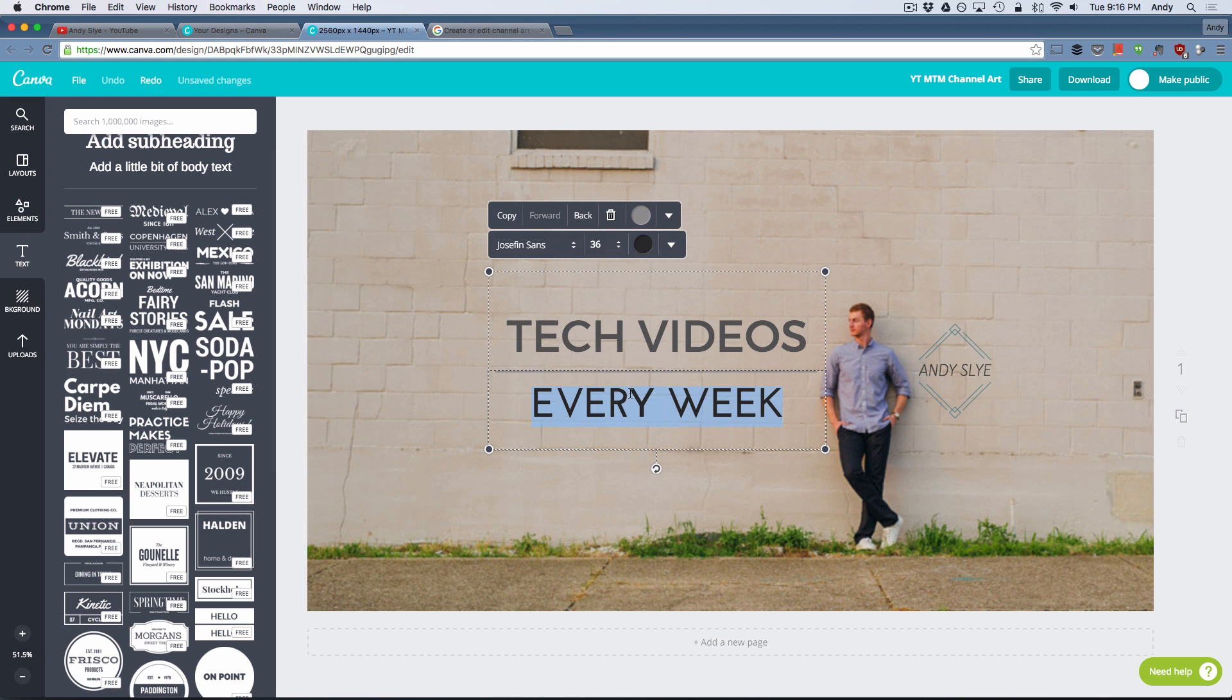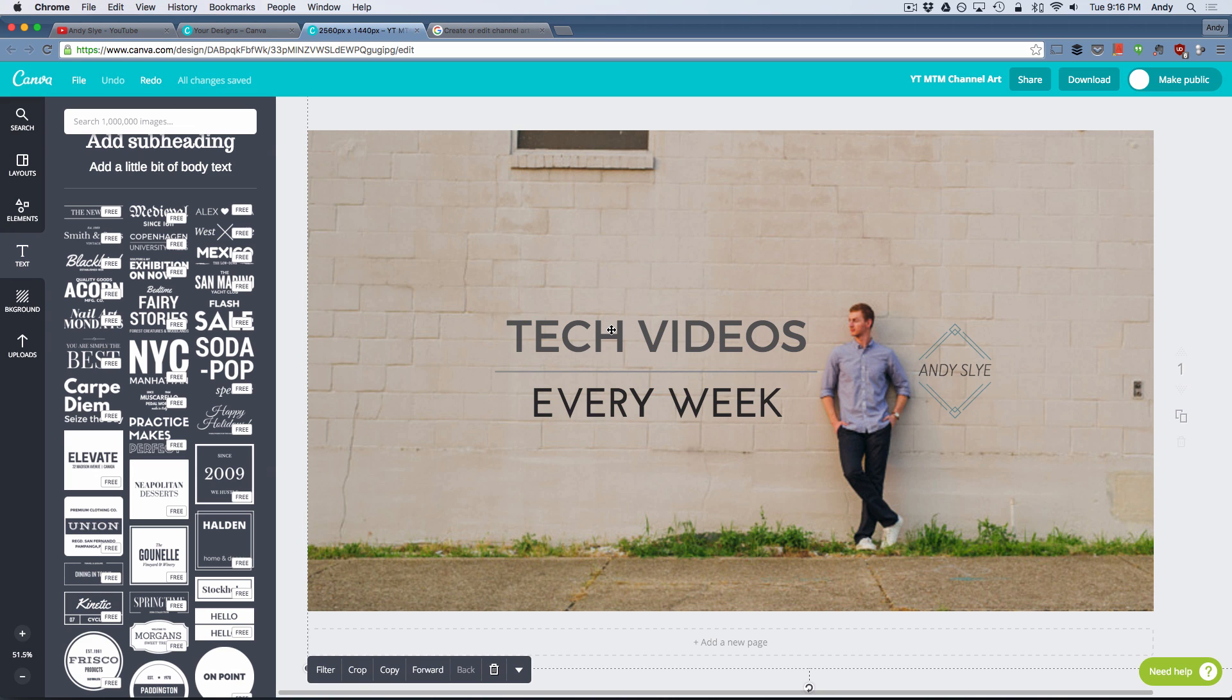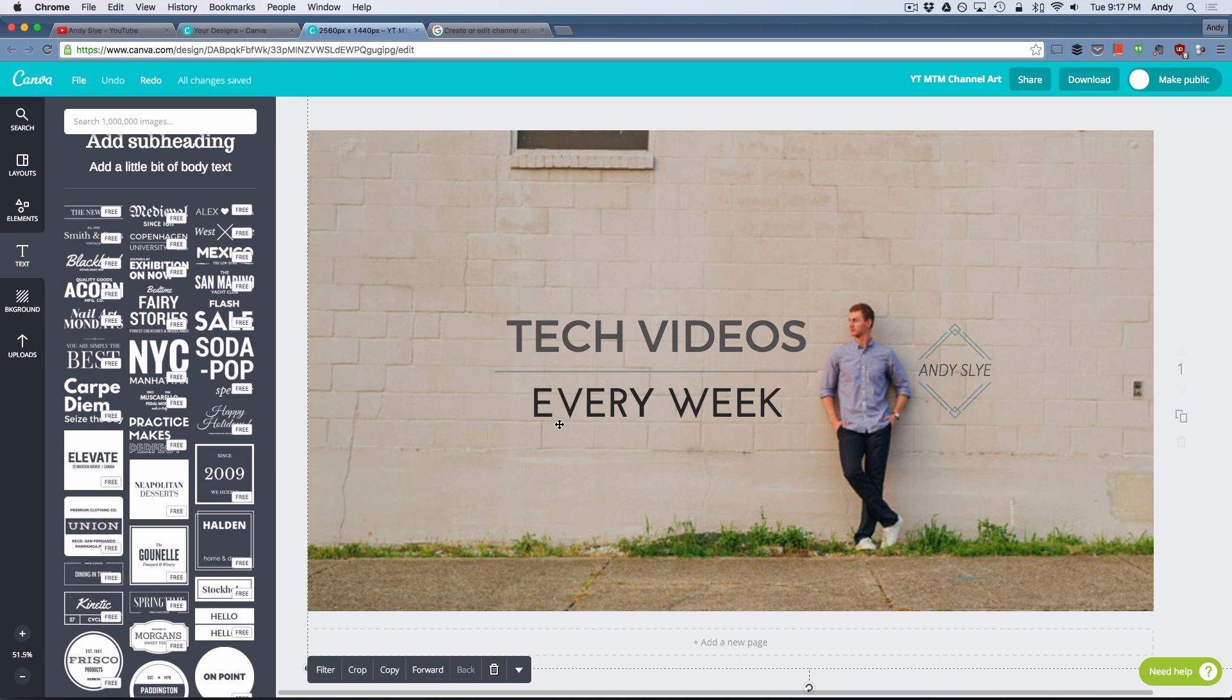And so there it is right there. When I click on it, you can see I can edit the text. I can edit the line color there. You get the idea. It's basically just adding text, resizing it, playing around with it and customizing it to your liking.